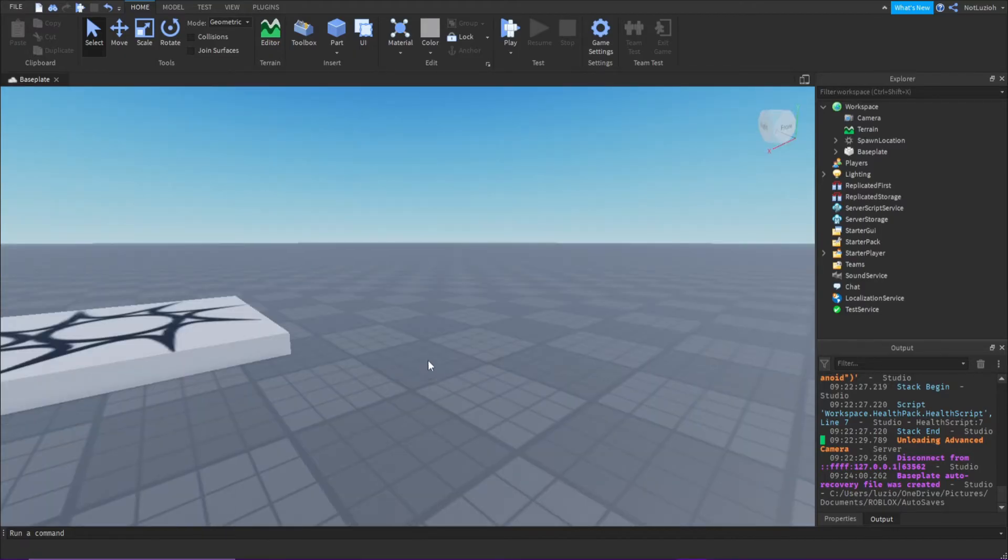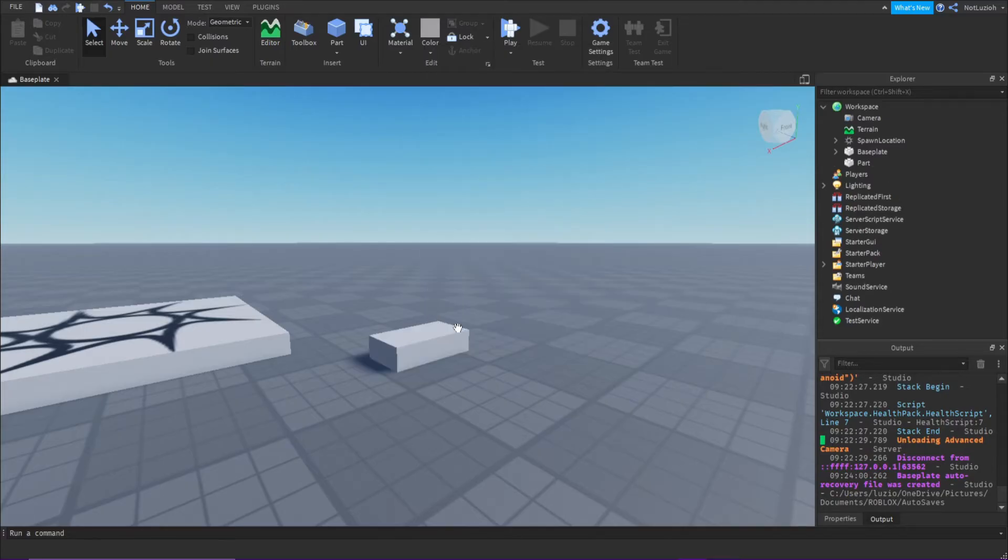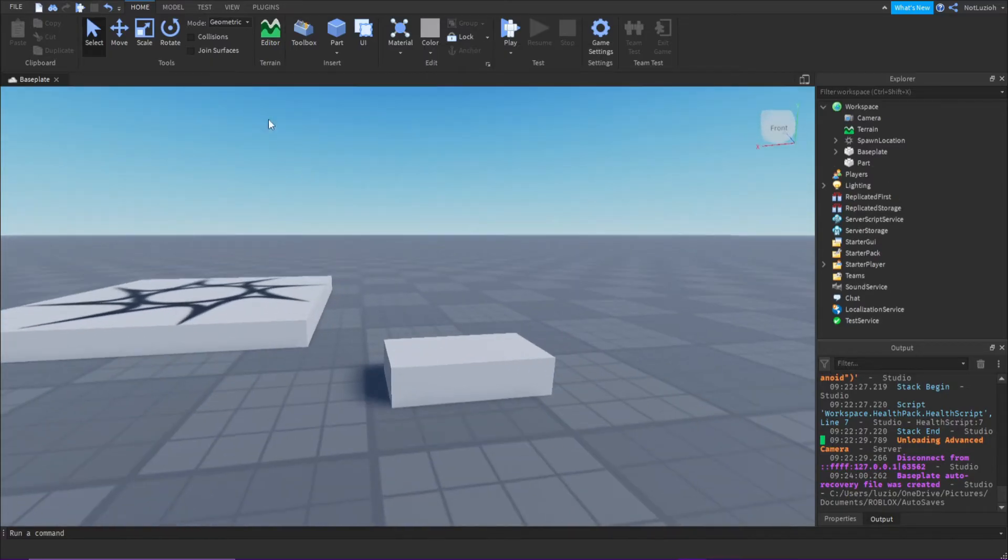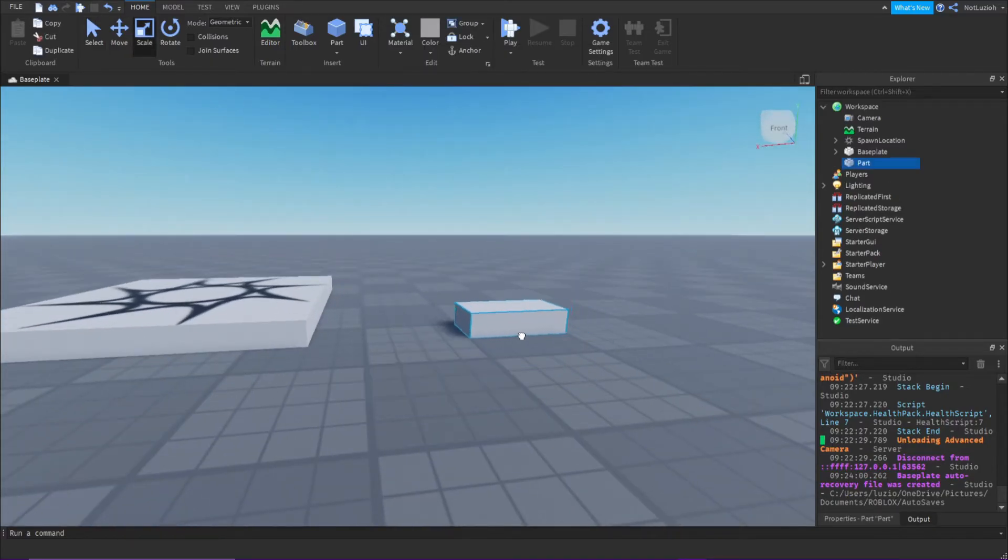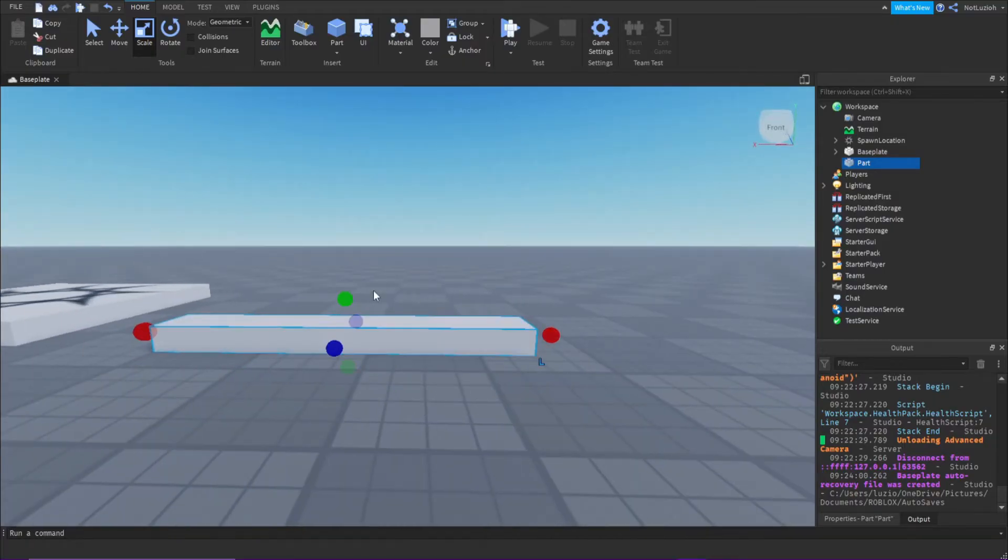First, you're going to right-click and click insert part. Once you've got your part, you can scale it and rotate it however you'd like.